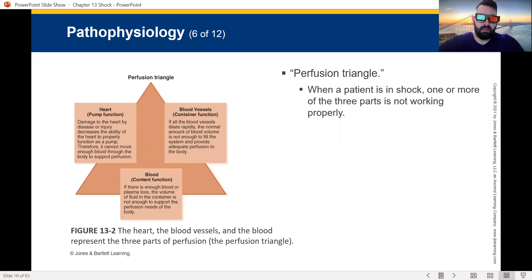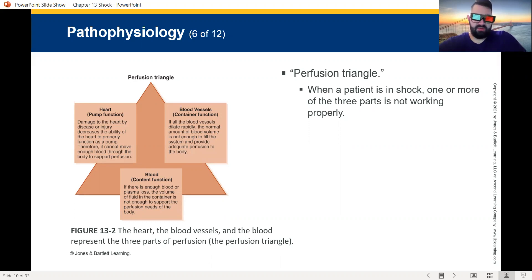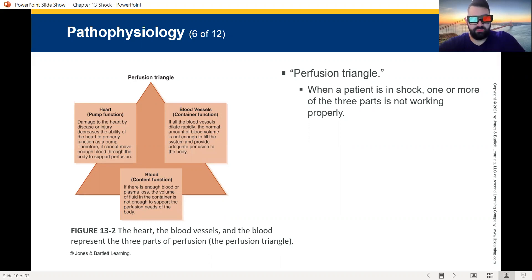Blood carries oxygen. Your red blood cells carry oxygen via the hemoglobin. If someone bleeds out and there's not enough blood in there to carry oxygen, they will become shocky. They will go into hypoperfusion. Shock is hypoperfusion. Hypoperfusion is shock. Hypo meaning low, perfusion meaning blood flow.